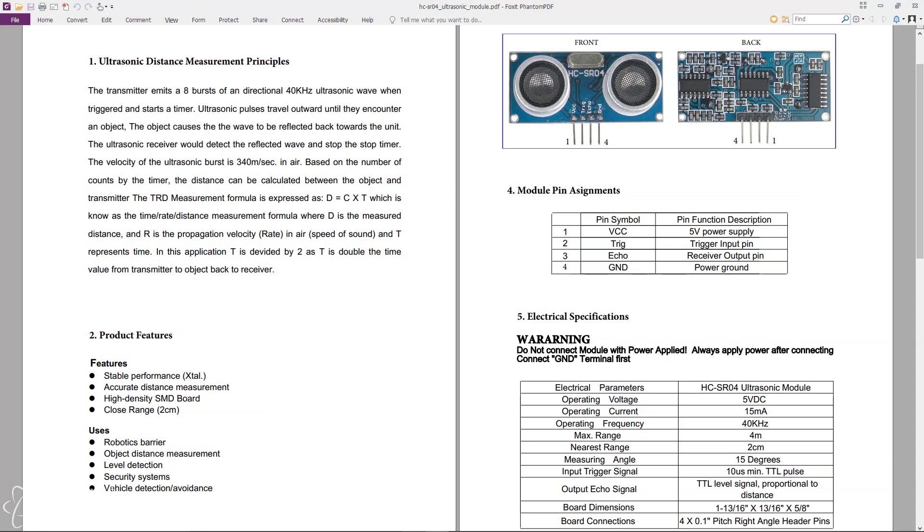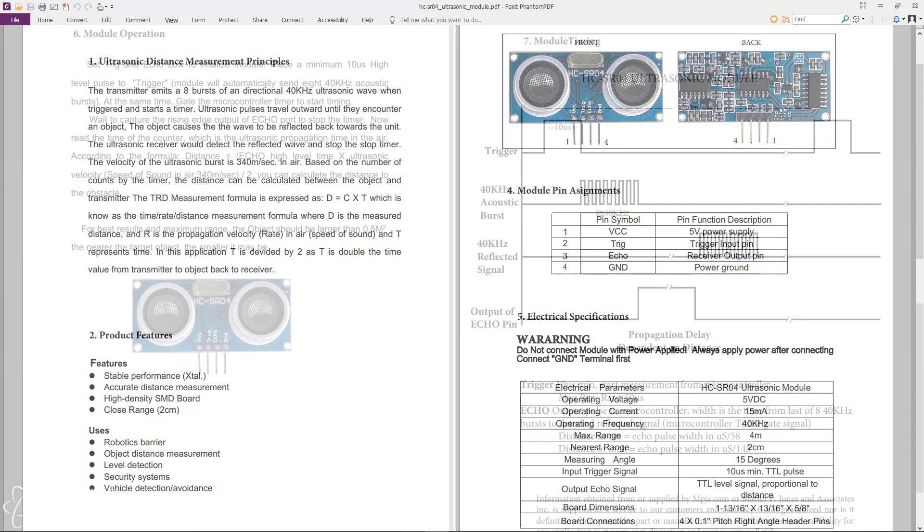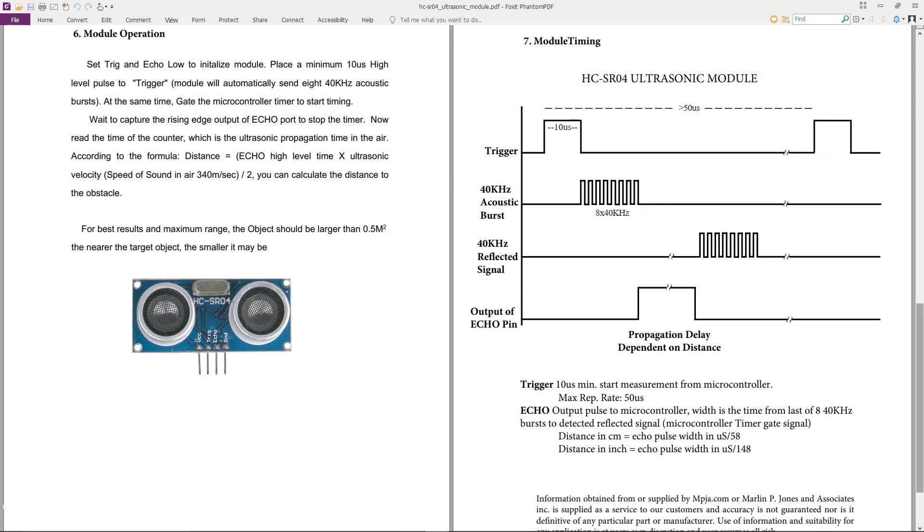First let's go through the datasheet to understand how the sensor works. Here I have a datasheet for the HC-SR04 ultrasonic sensor. To understand how to program and why, the sensor will need to know how it works. A quick theory of operation is as follows.